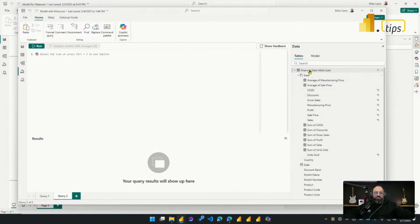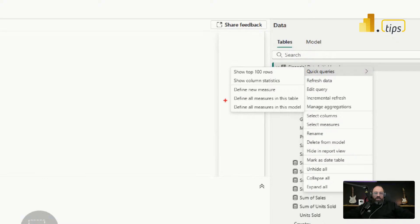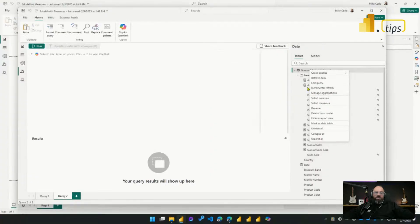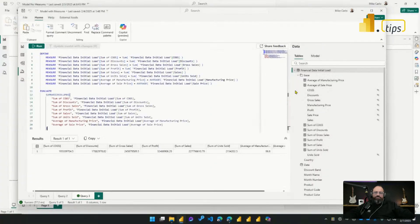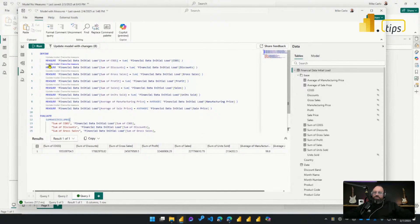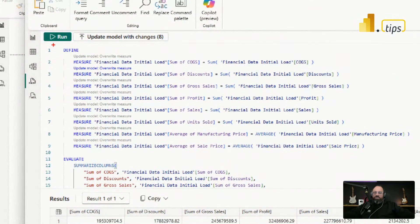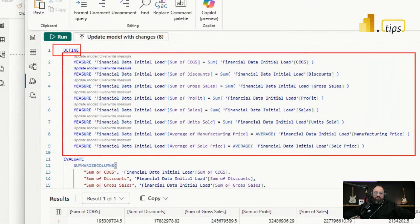But now what I can do is right-click on this table, go to Quick Queries, and then I can define all measures in this table. So this is the option that we're going to use here. And when I define all the measures in this table, you'll see that immediately it builds out a DAX Query View. It uses the Define function at the top here and creates all the measures down below.